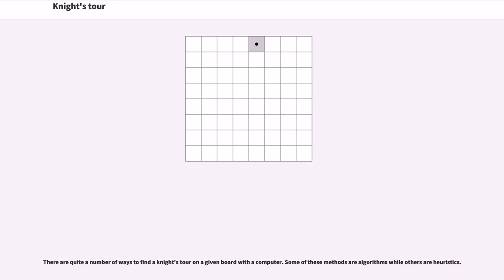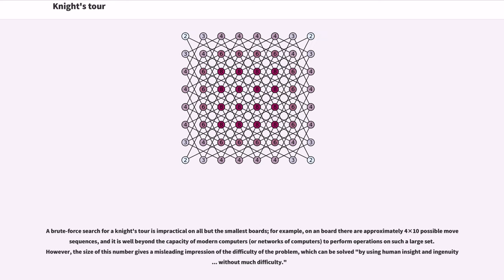There are quite a number of ways to find a knight's tour on a given board with a computer. Some of these methods are algorithms while others are heuristics. A brute force search for a knight's tour is impractical on all but the smallest boards.